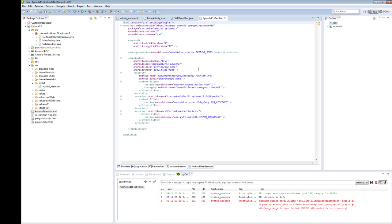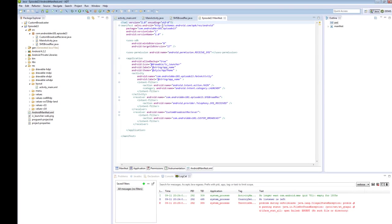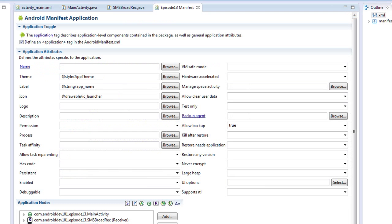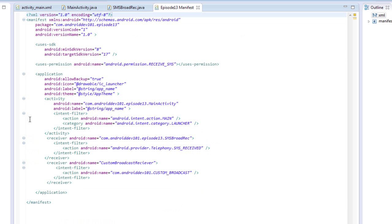Now this is the XML view of the Android manifest. We can also see some information from the UI view. But let's jump back to the XML, it's a little easier to read.